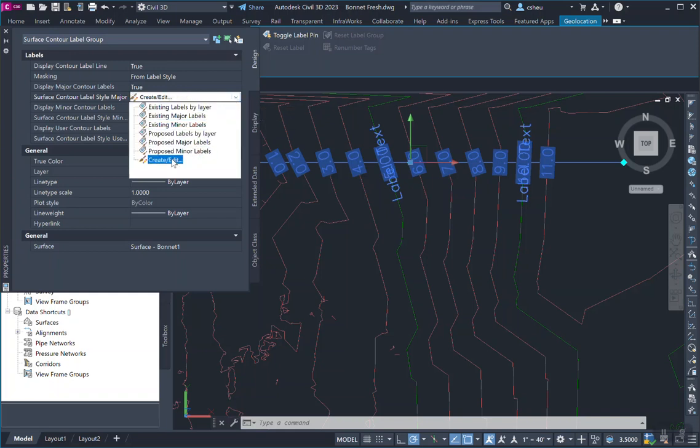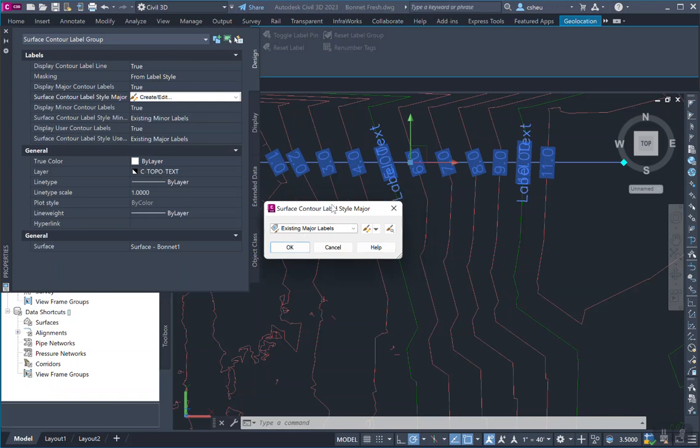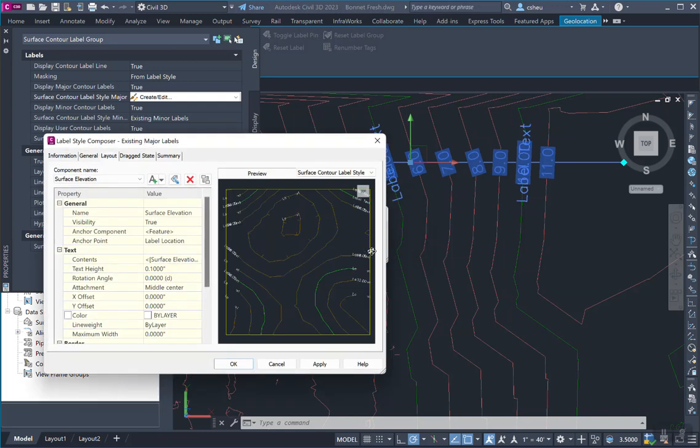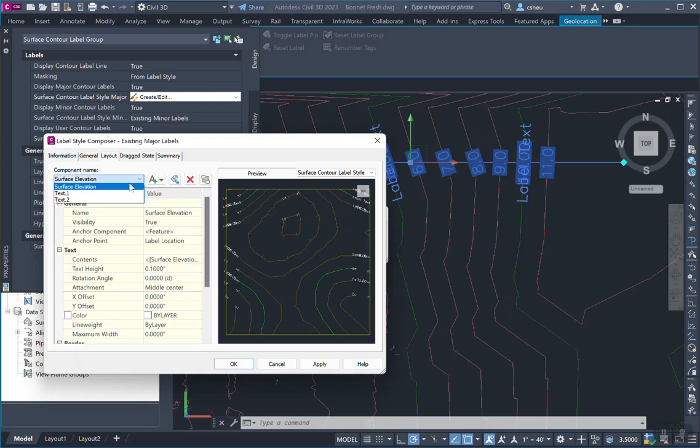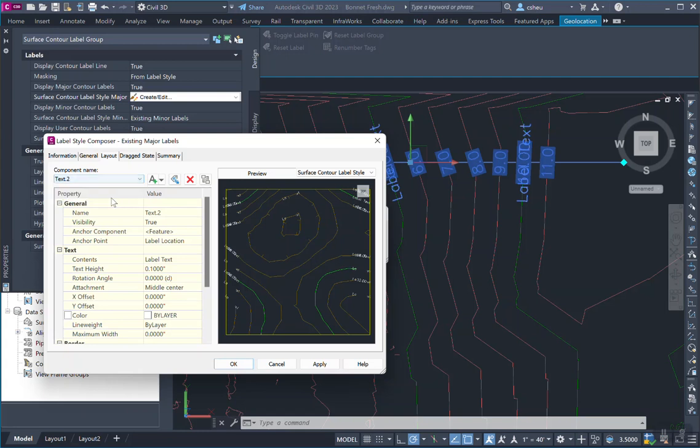So we go in here, we go into create or edit, edit this particular label. And when we go in here, you'll notice that under the component name, there are two additional components tied to this object.